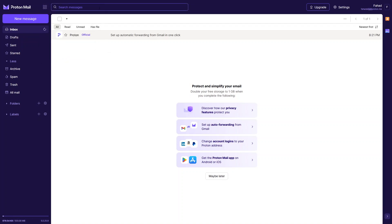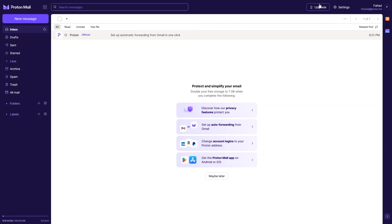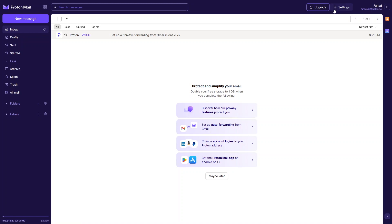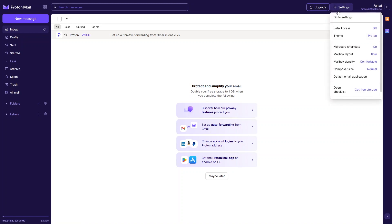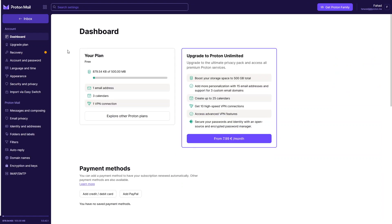If you want to search for messages, you can simply search from here. We also have the Upgrade button, which takes you to the subscription plans. And we have Settings — so let's click on Settings.